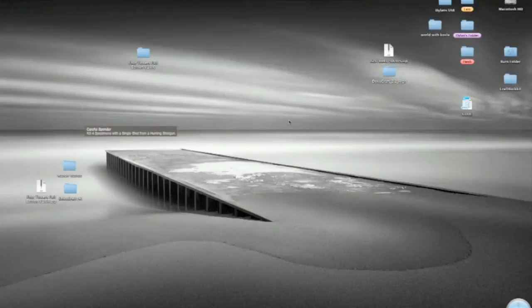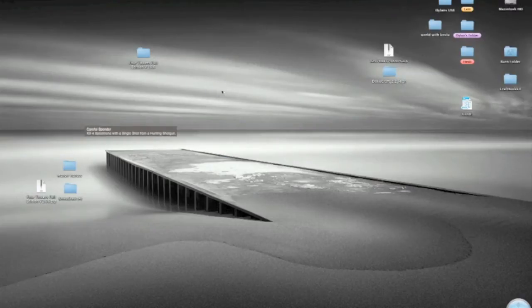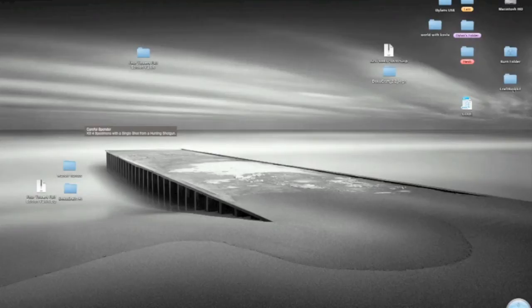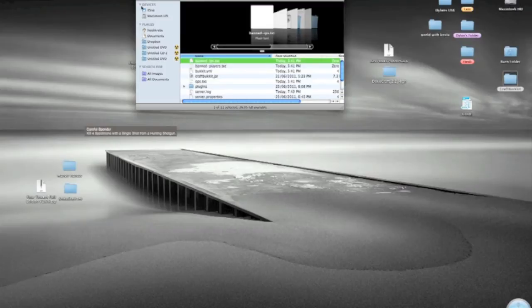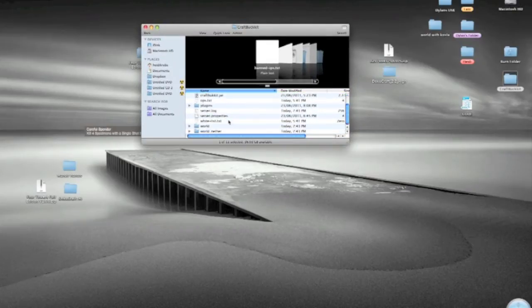What's up guys? Today I'm going to be showing you how to use a custom map, or anything that you've already built, as your server world. It's very simple. Basically you're going to go into your server folder. After you've created your server, there should be a world folder.